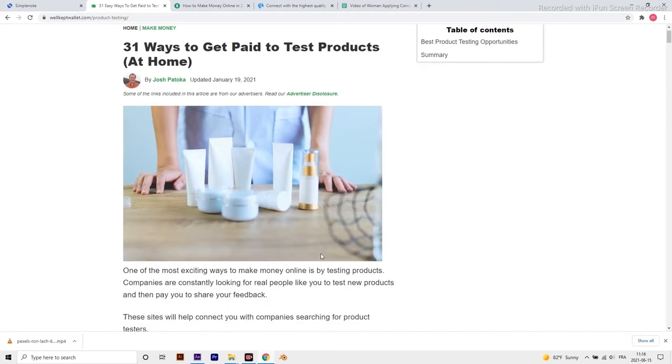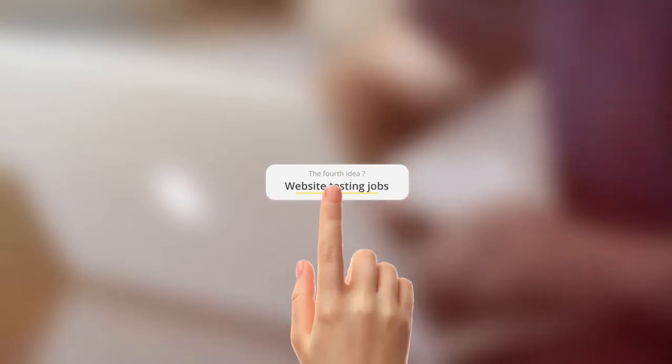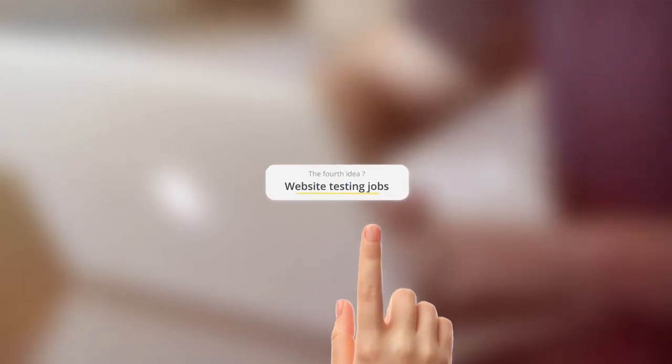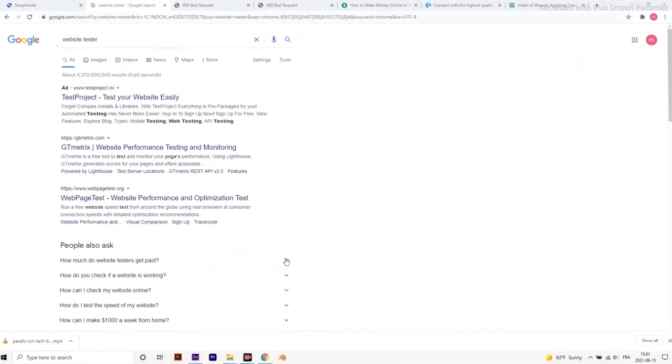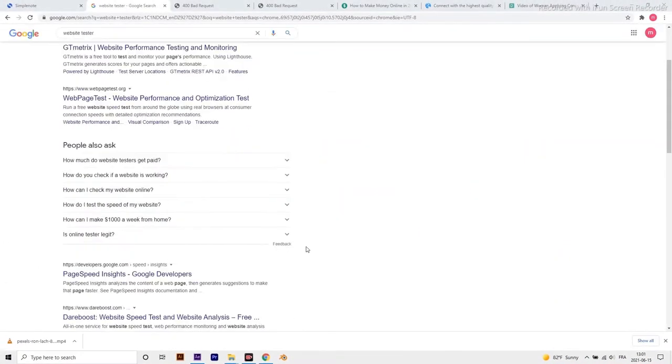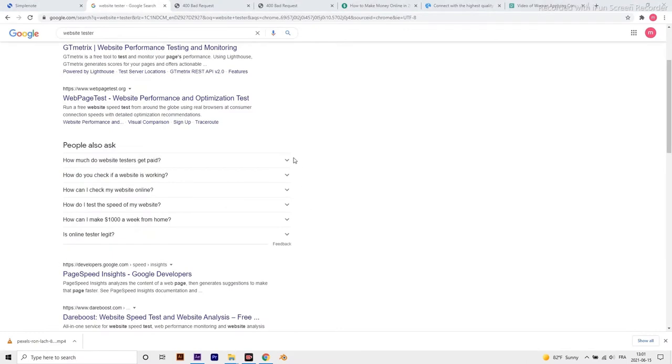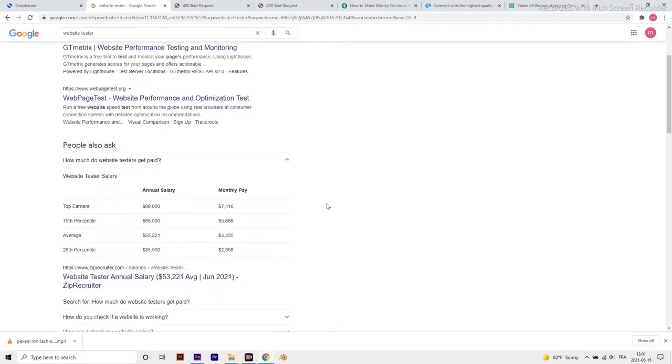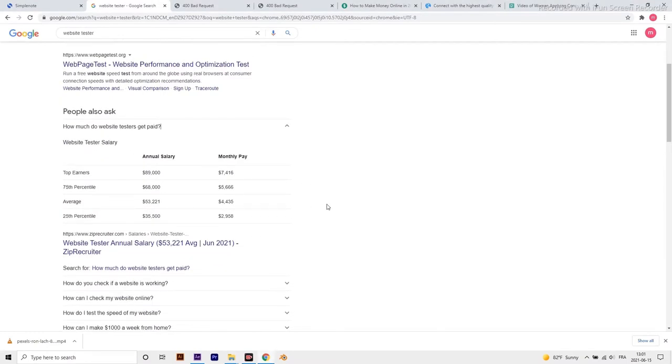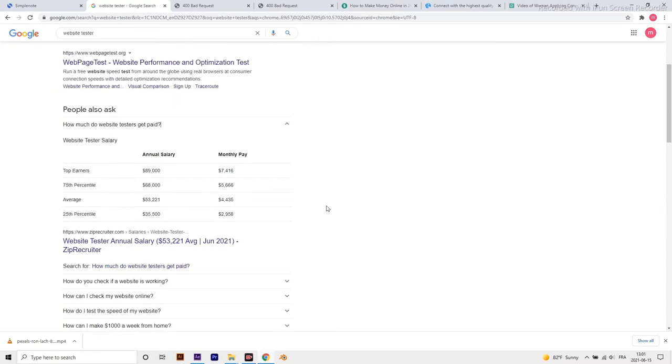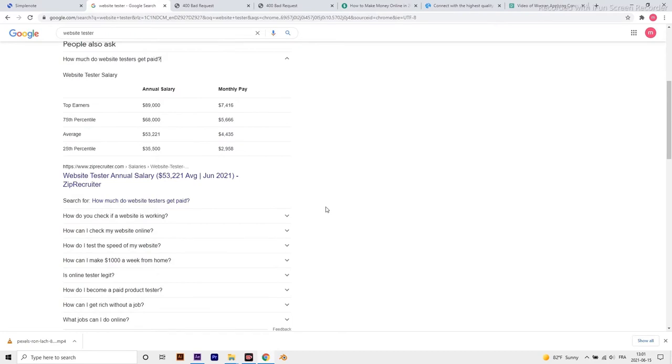The fourth idea is website testing jobs. As a website tester, your goal is to visit a website and provide your honest opinion about the site's design, layout, overall user experience, and find bugs. Website testing is an essential step for many businesses because they need to make their websites perfect before it rolls out to the public.